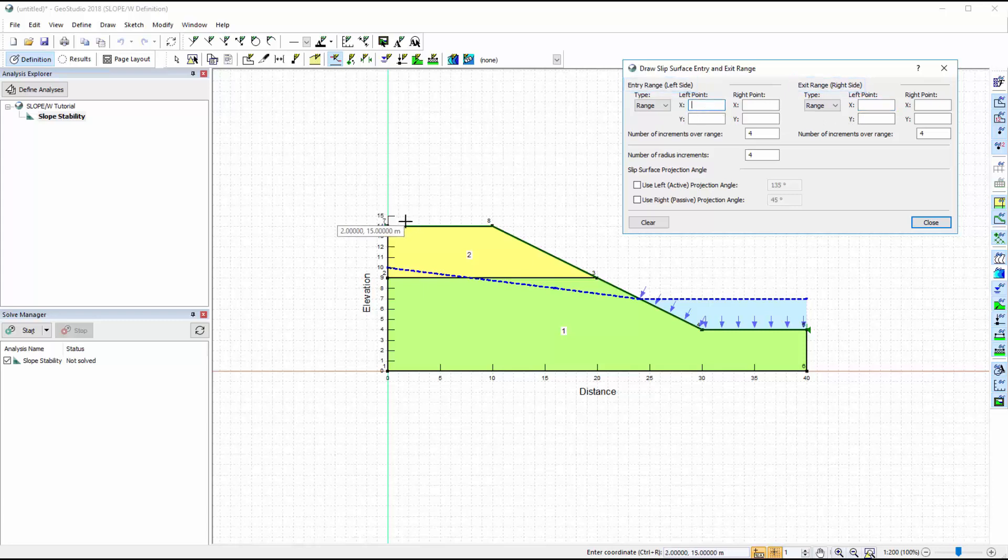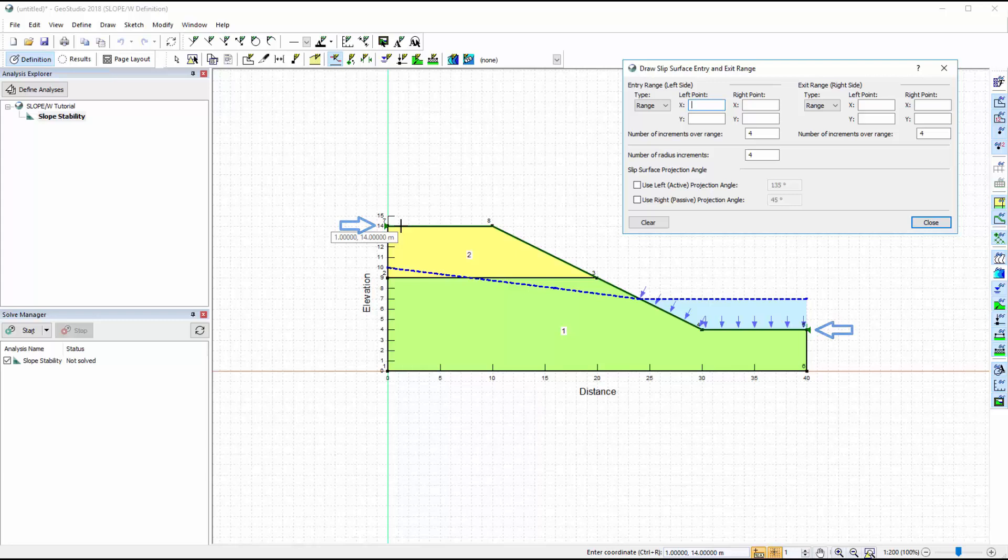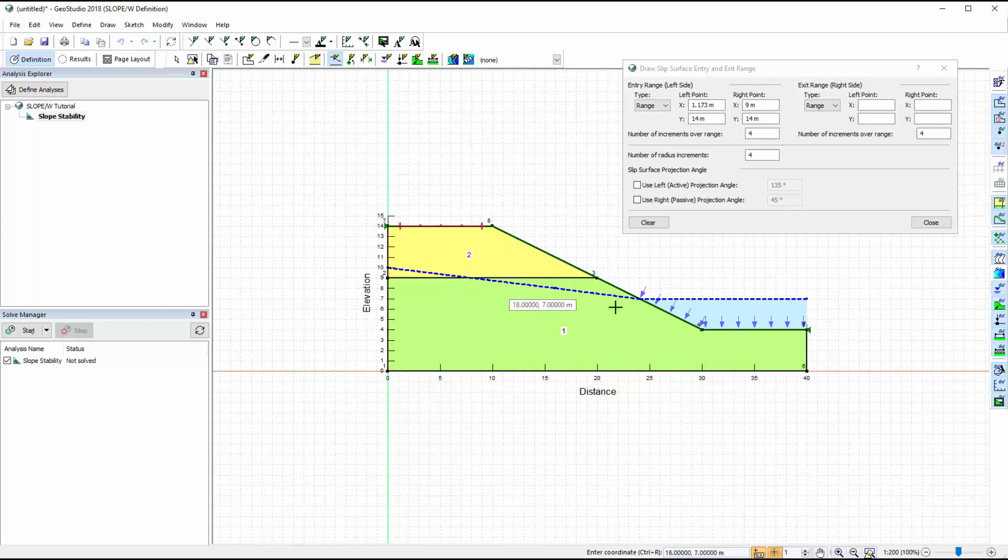However, we will use the cursor to define these zones. The green triangles on either side of the domain indicate where the ground surface line begins and ends. When using the cursor to define the Entry and Exit zones, click and hold the mouse button, only releasing it once the zone is drawn.